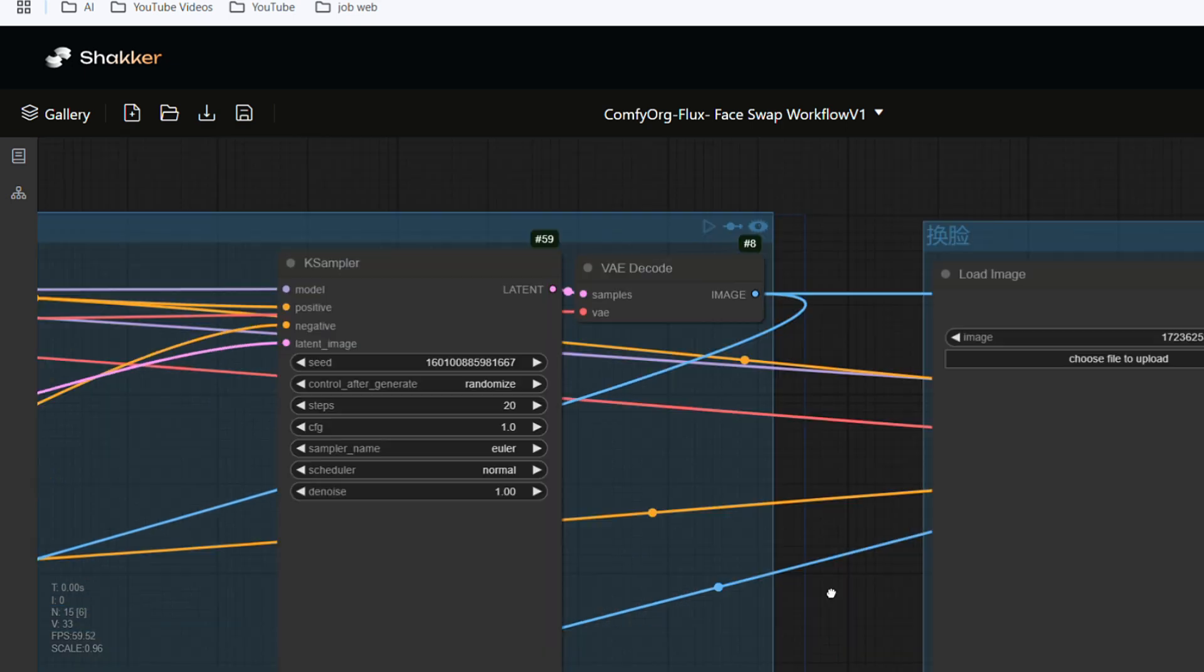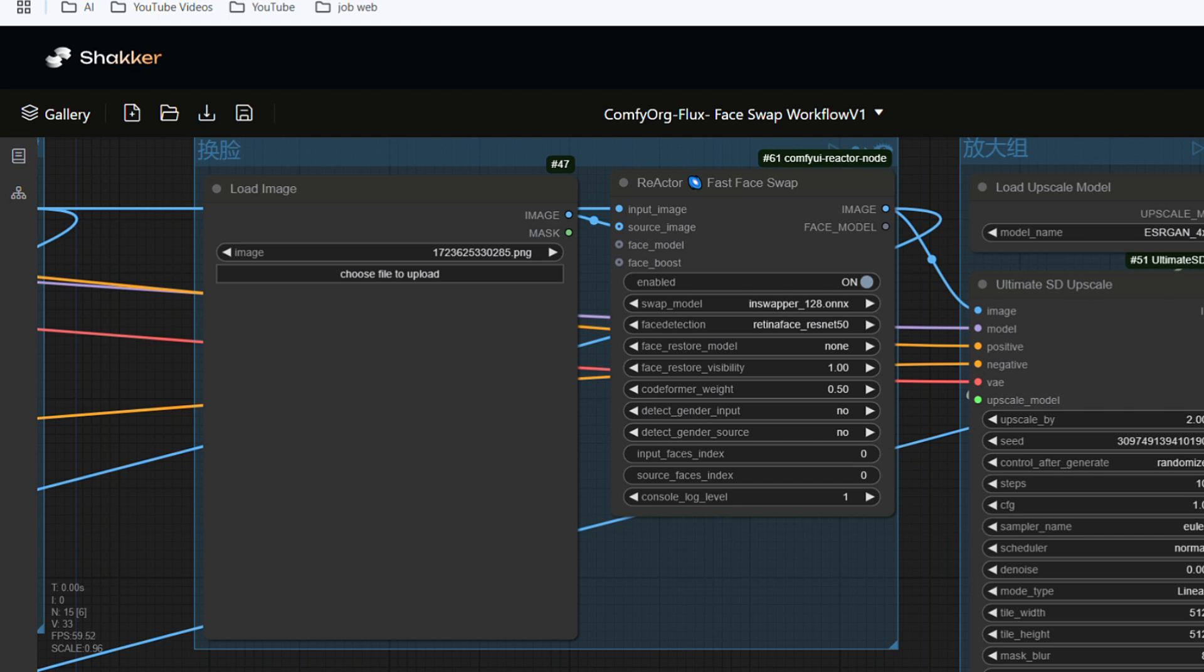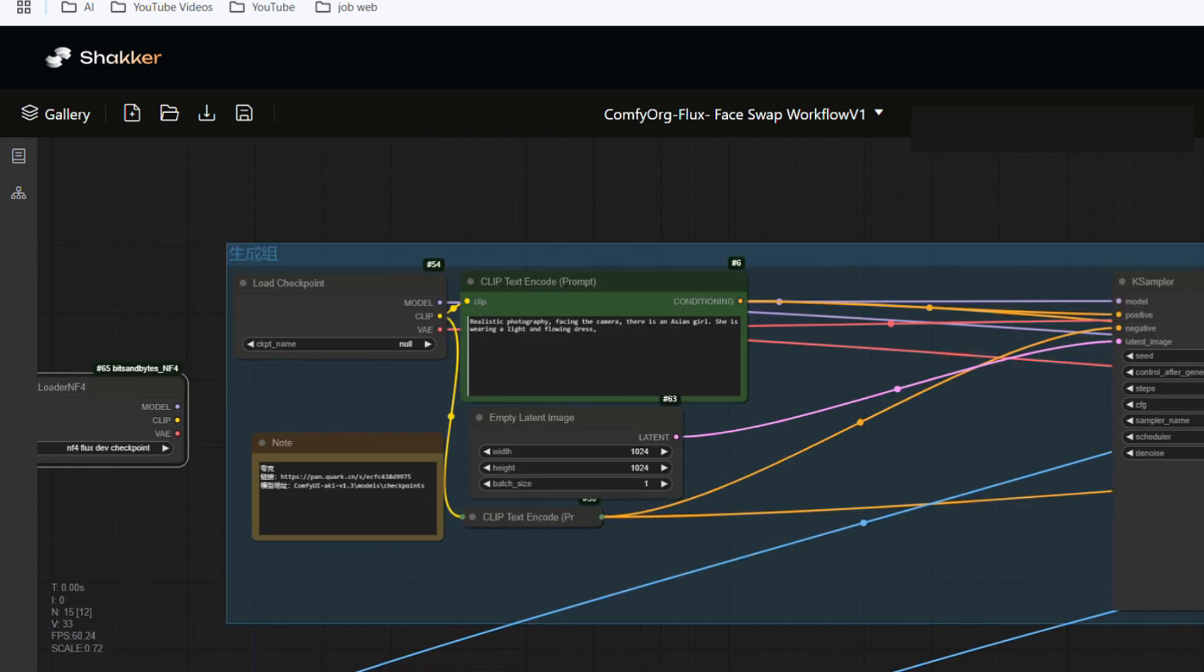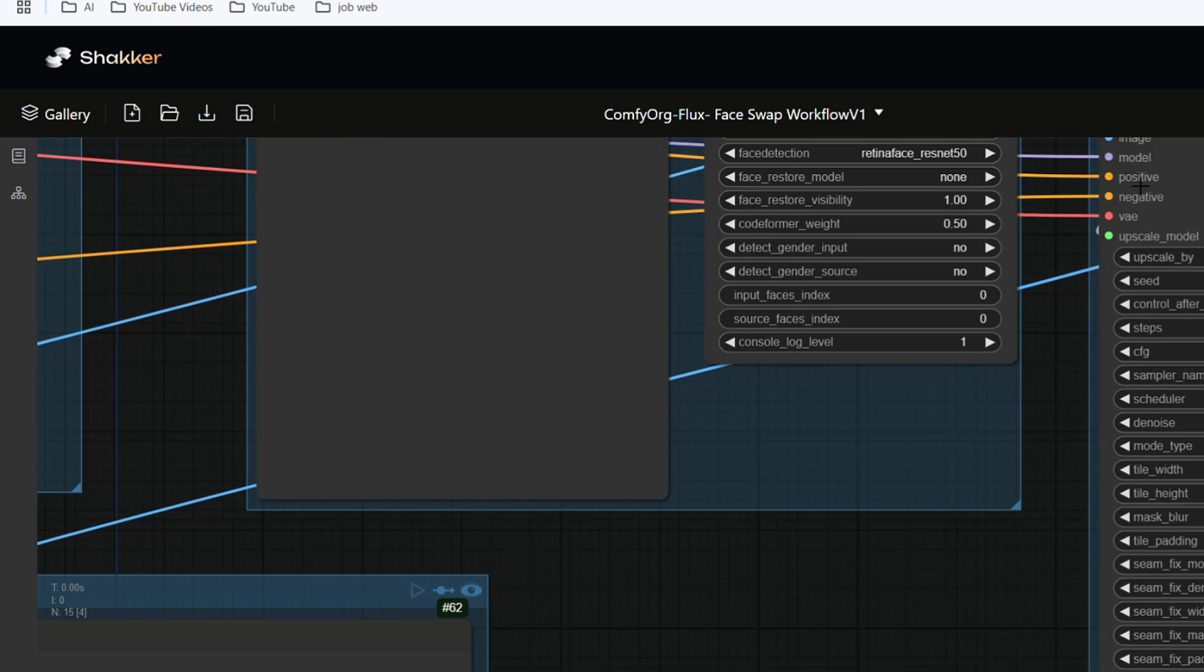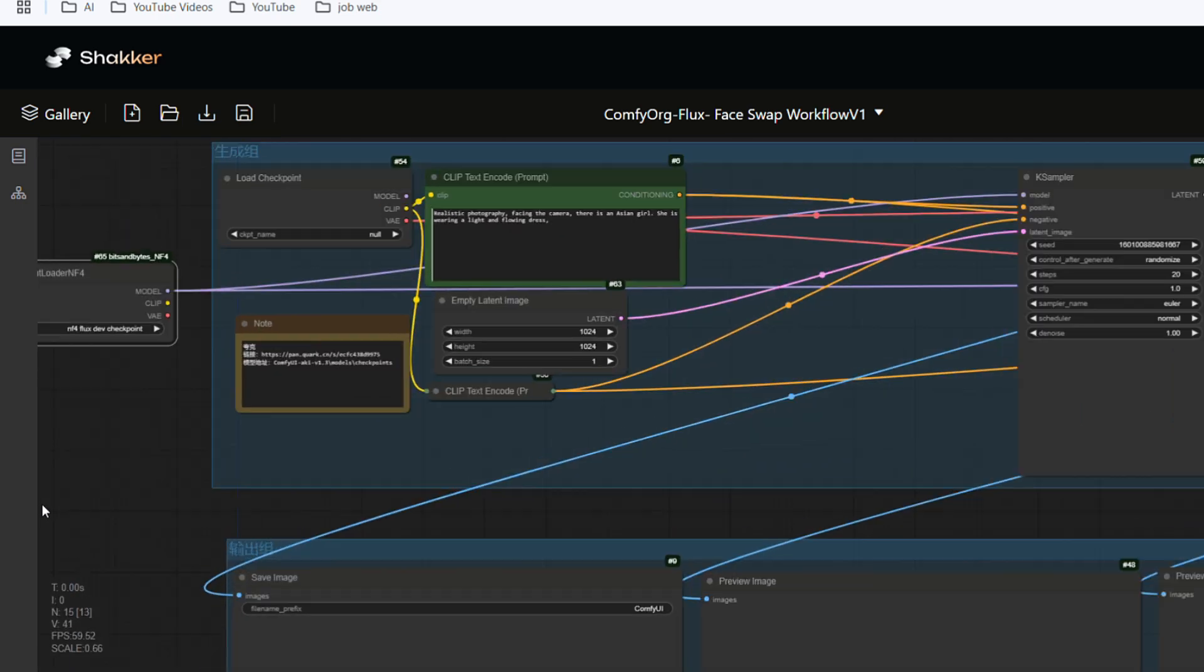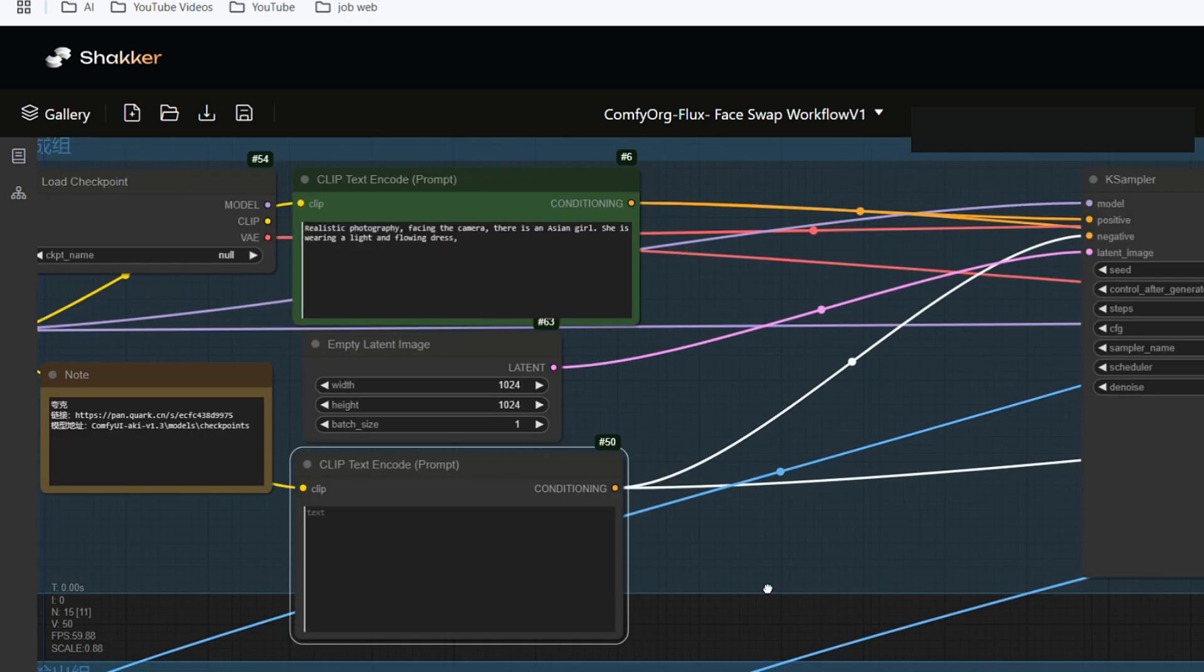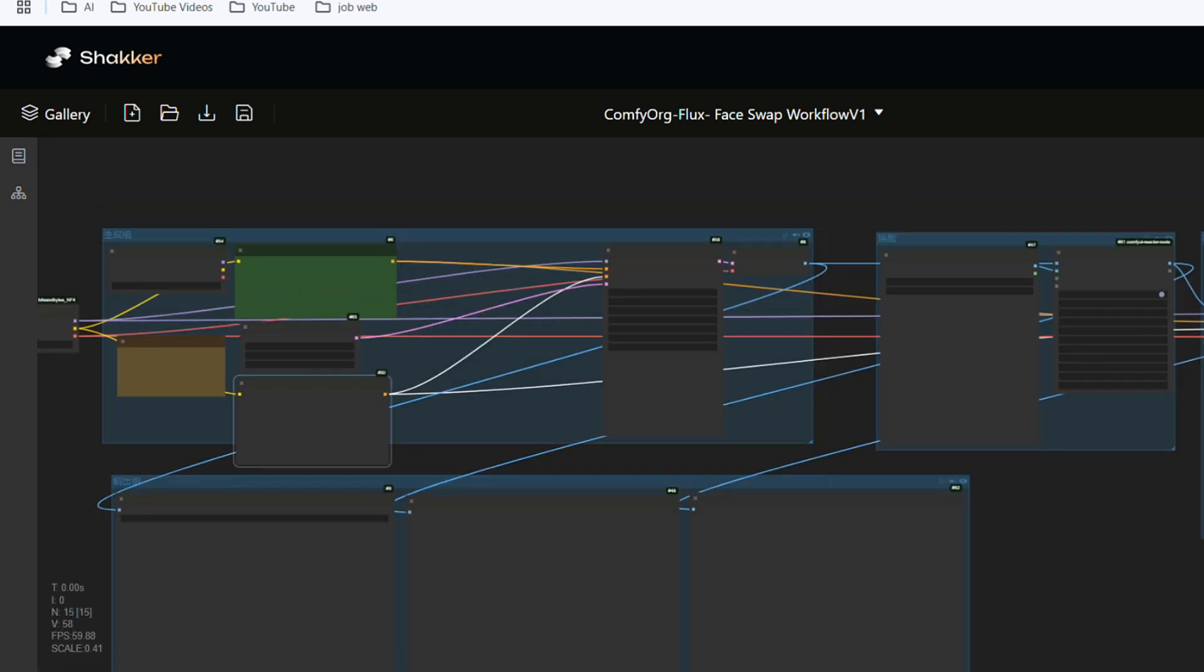The purple model should be connected to the purple model in the number 59 sampler node and the purple model in the number 52 node. The yellow clip should be connected to the yellow clip in the number 6 node and the number 50 node. The green node is the prompt area, and the number 50 node is the area for the negative prompt. We connect them together. Finally, we also connect the red VAE.